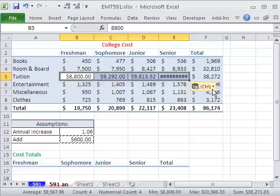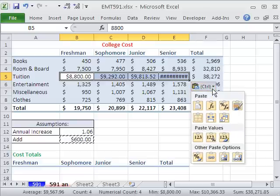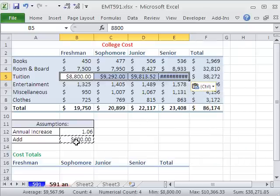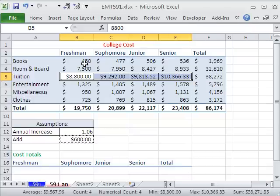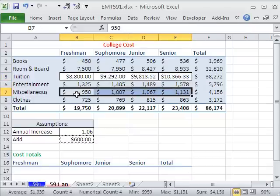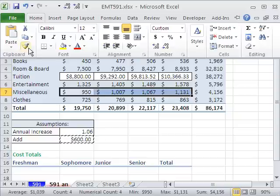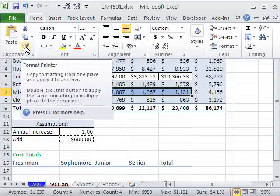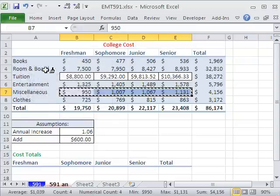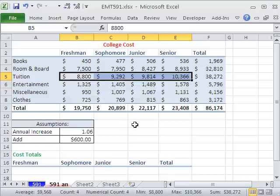Now it looks like I copied some formatting here. I'm going to do a little trick — I'll highlight that formatting I want and go up to the Format Painter, which copies just formatting. And then click right there to apply it.